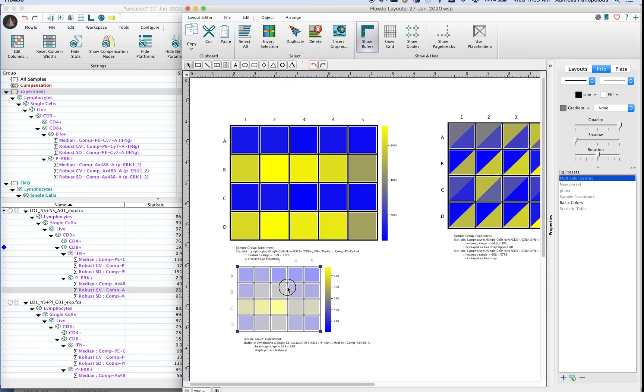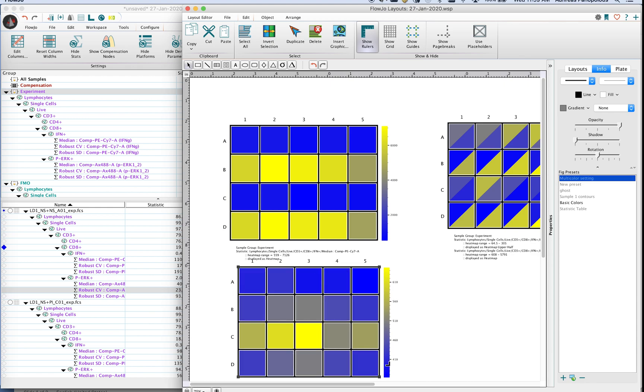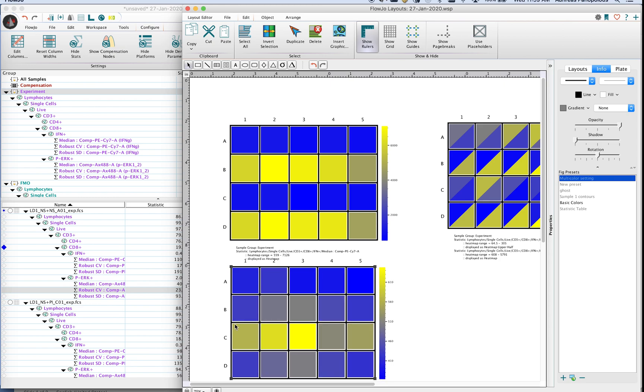You can clearly see in this case that my phosphoerk stimulation, the high point is around the 20 minute and then after an hour or two hours the signal dampens. So in my opinion it's a little bit easier to visualize statistic by statistic using a single plate for each of those stats.